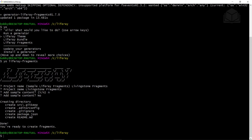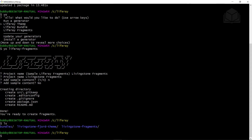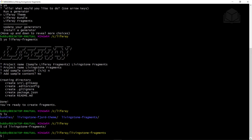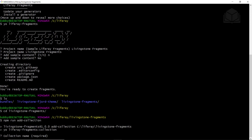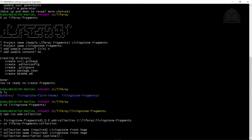Now we'll add a collection in the new project folder. Go into the Livingston fragments project folder in the command line or terminal. If you type ls, you can see the fragments folder just generated. We'll cd into it and run the following command: npm run add-collection. This will ask for a collection name — we'll type Livingston Front Page. When it asks for a description, we'll type Livingston Front Page Fragments.